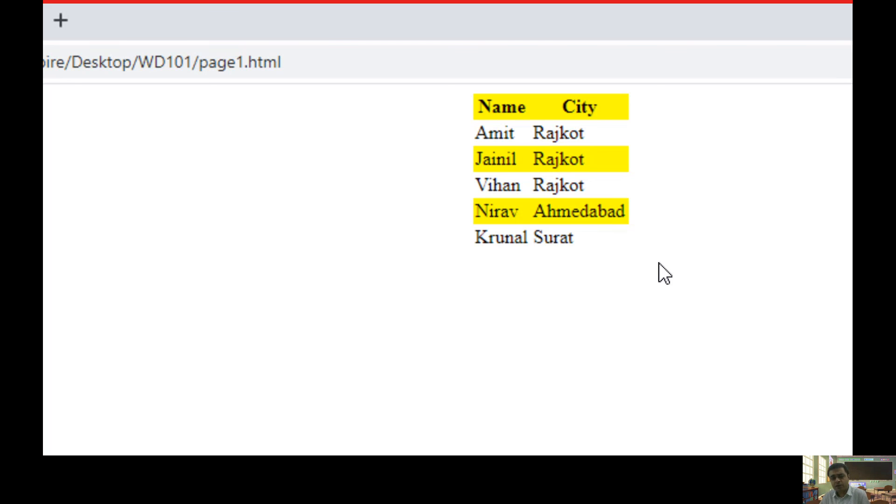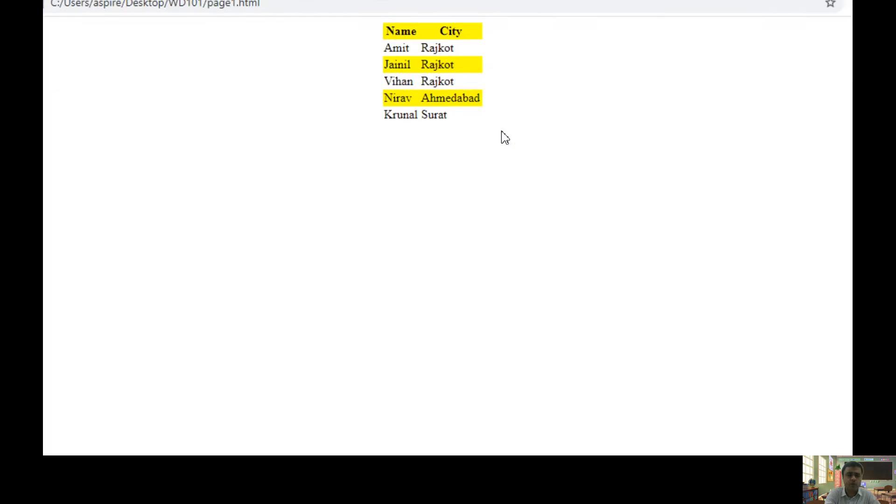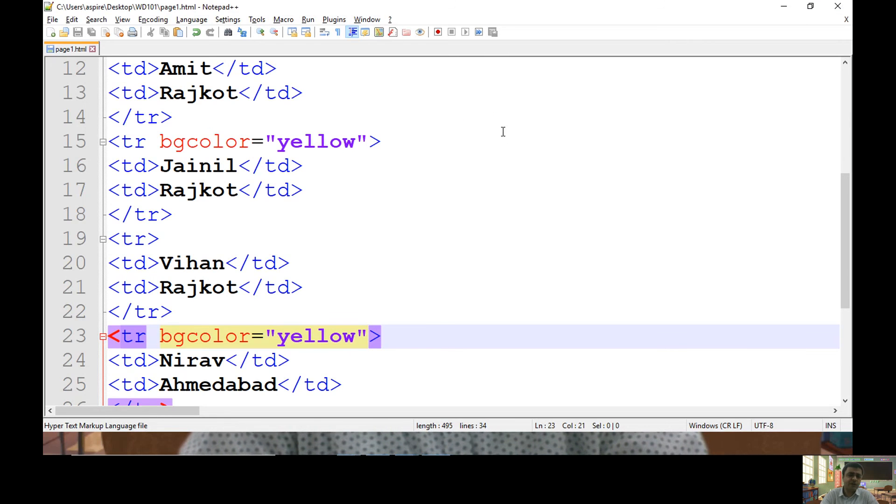In fact, you can use cascading style sheet CSS to apply a format in your HTML element, which I'm going to discuss in my subsequent videos. In this video, I have applied bgcolor manually.